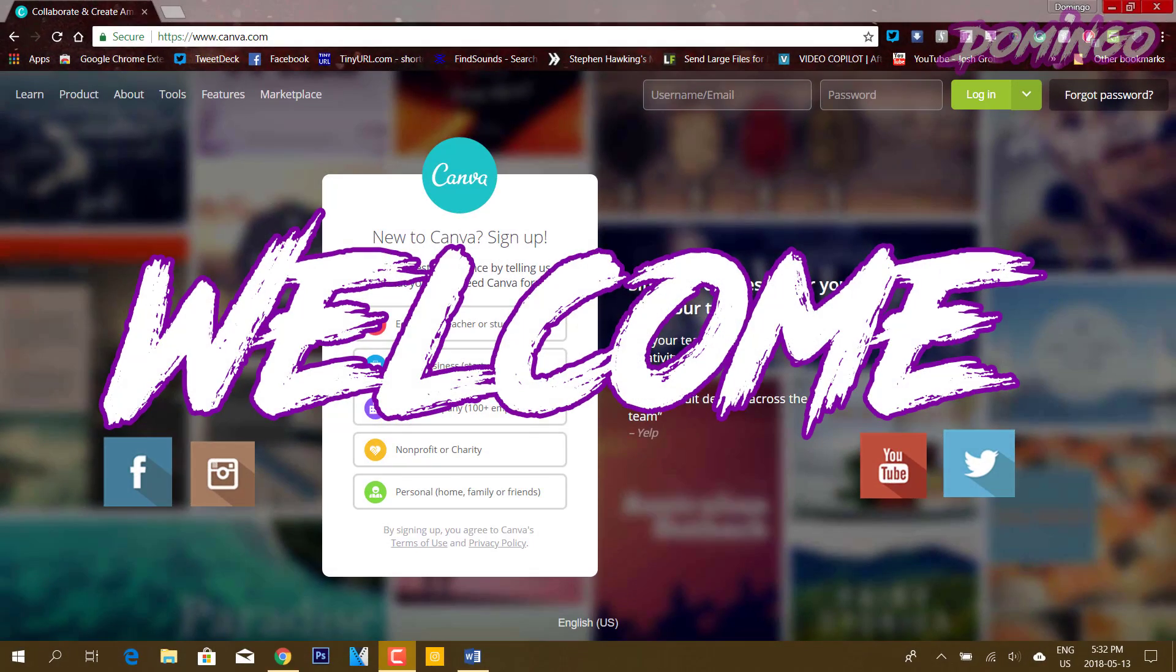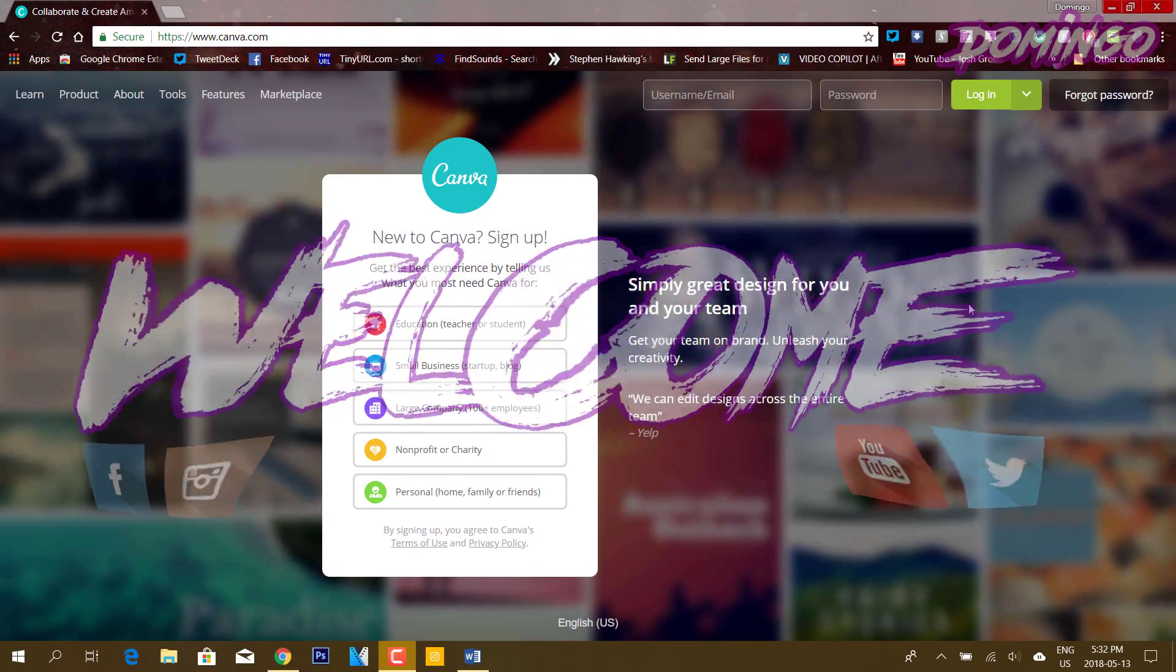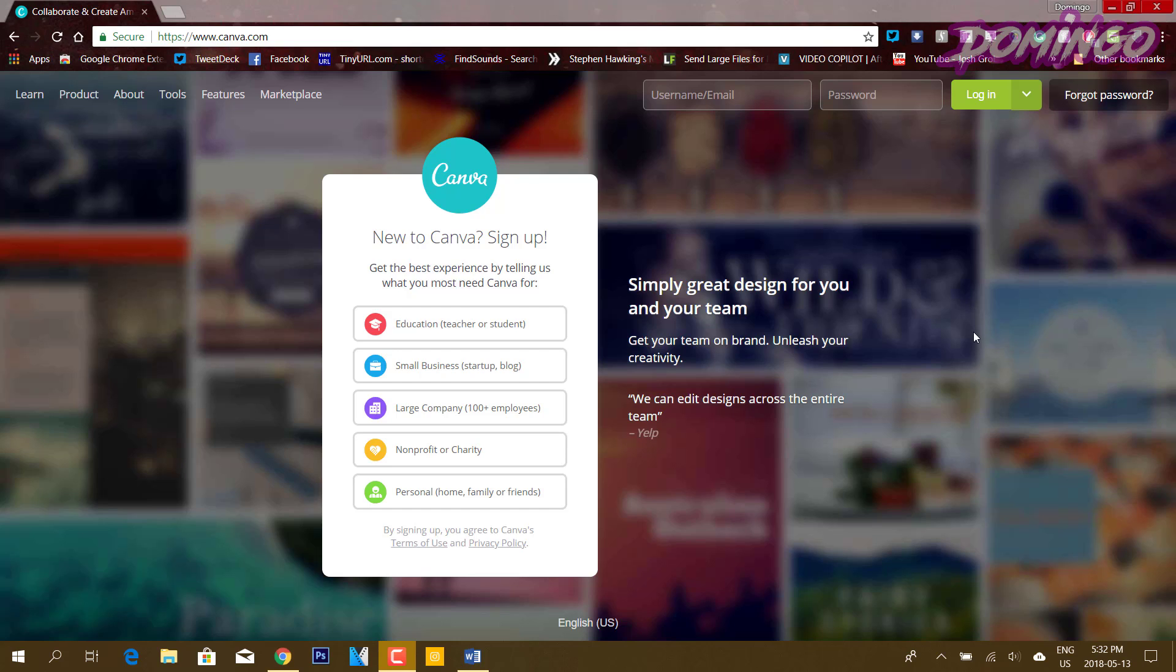Greetings, everybody. This is Domingo with you. Hope you're doing fantastic and today we're going to show you how to make free business cards using Canva.